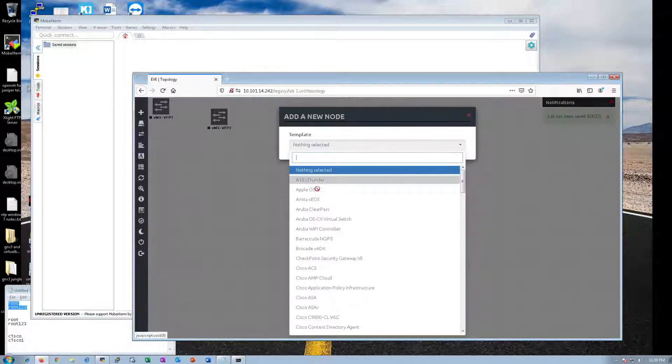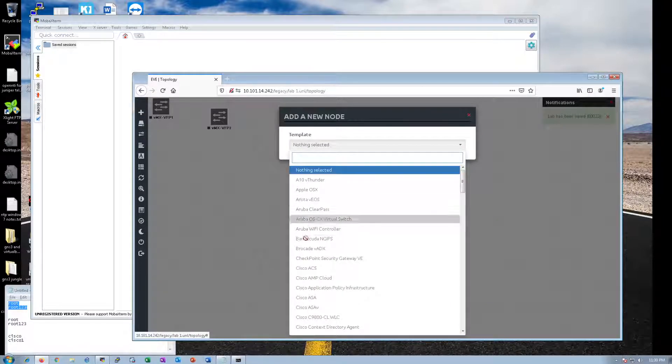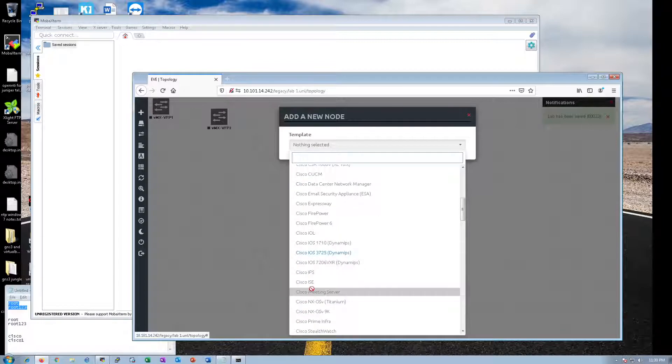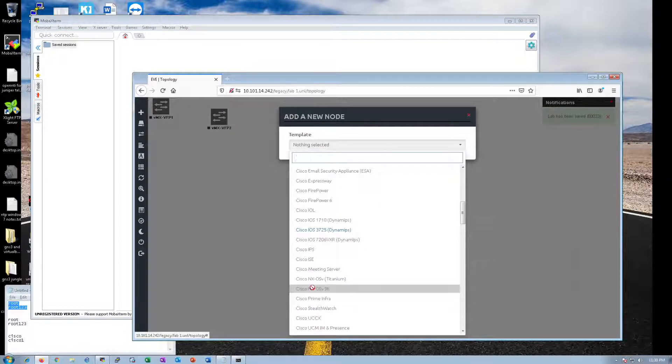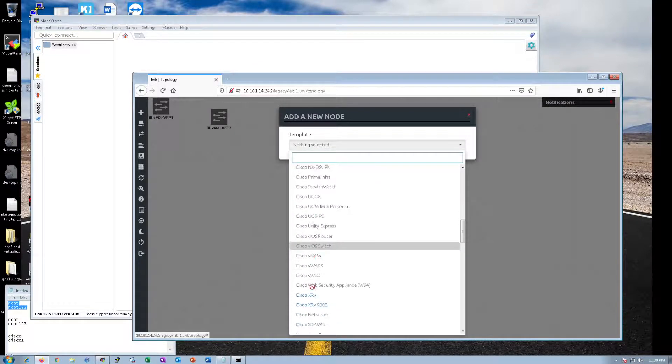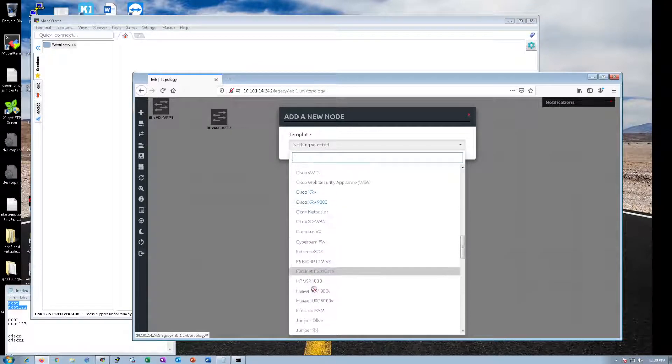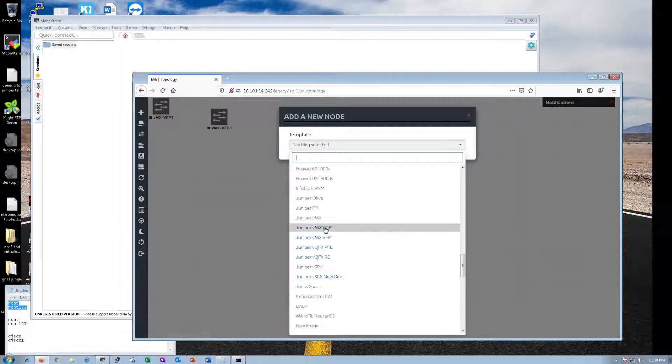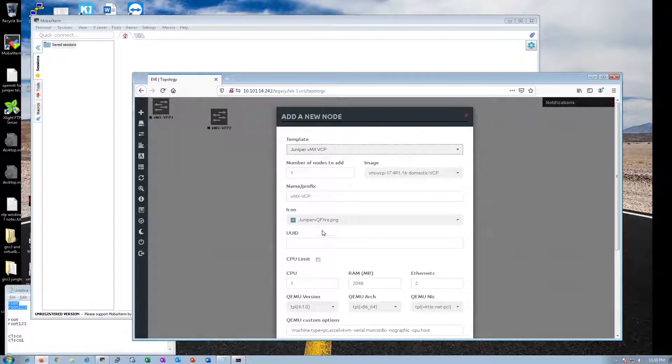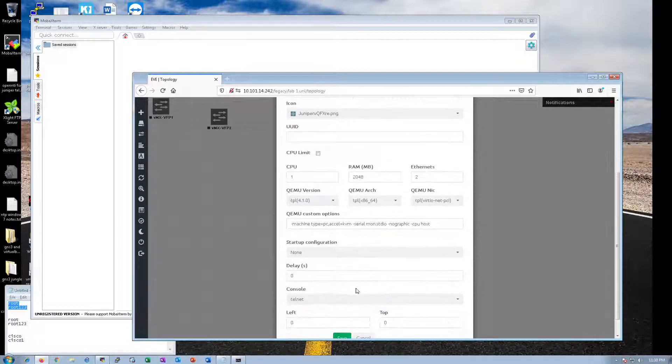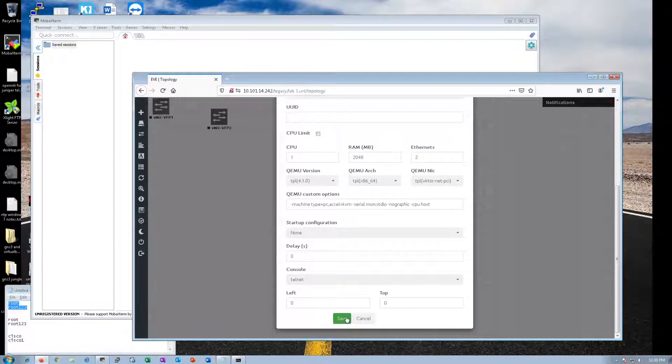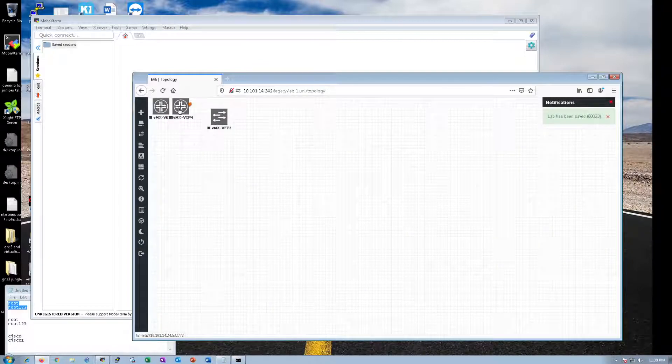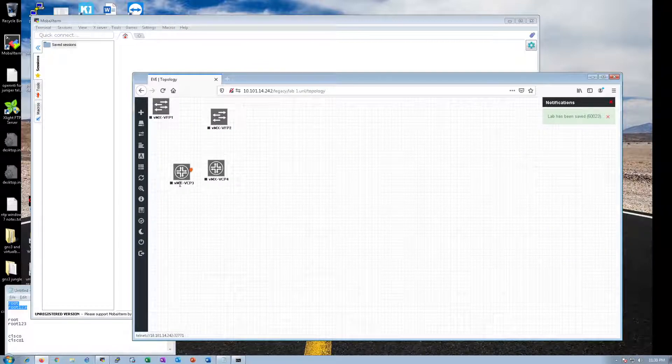Add another object, a node. We need two control planes. Virtual control planes. Add two of those. Save. Now we have two virtual control planes.